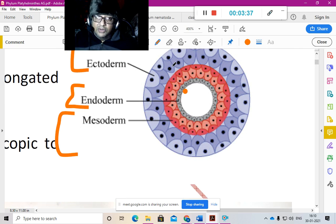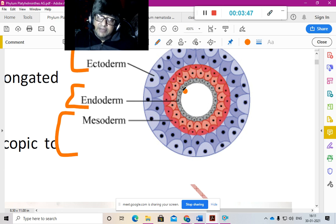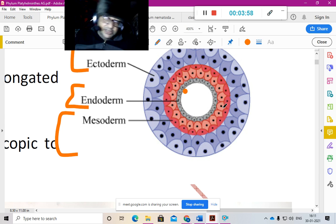If you see it now: the outer layer of light blue cells is the ectoderm, the red colored cells are the mesoderm, and the inner cells are the endodermal cells. If you take a cross-section and cut it in half, you will find this organization, and inside the space is the gut or intestine.